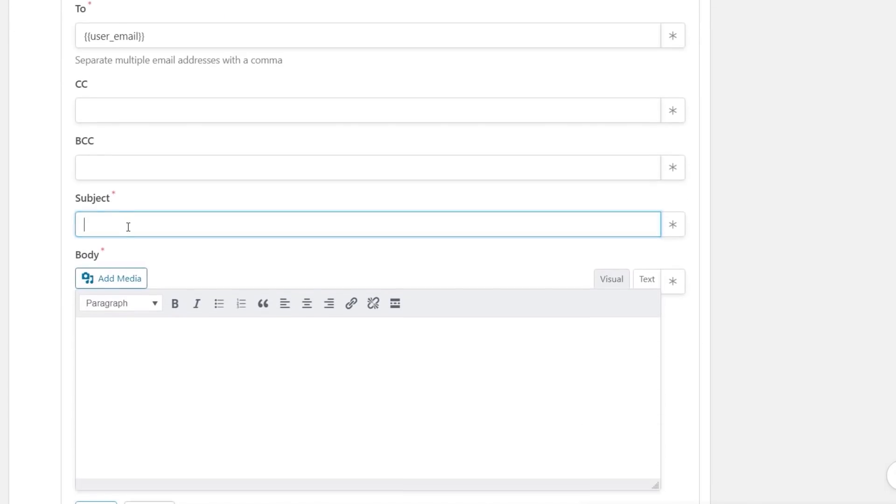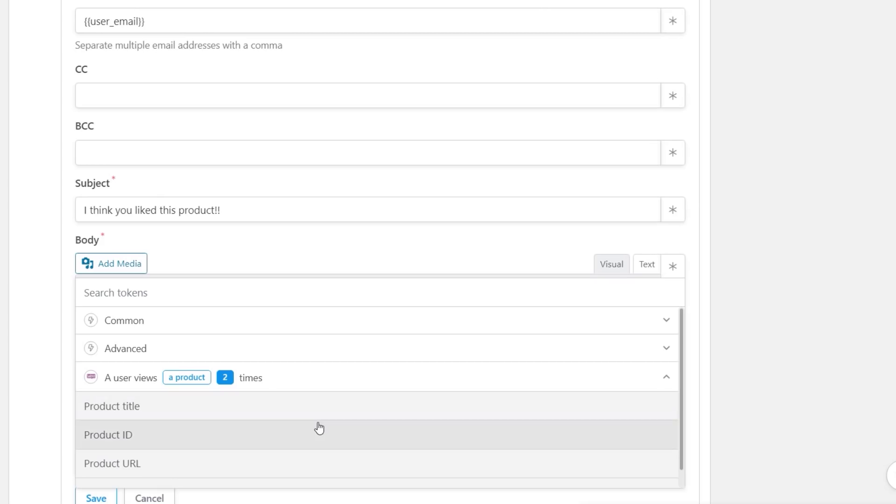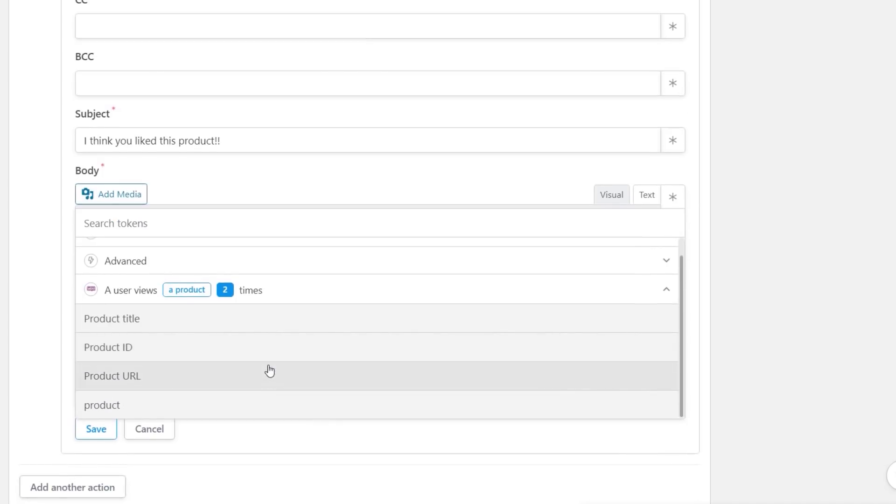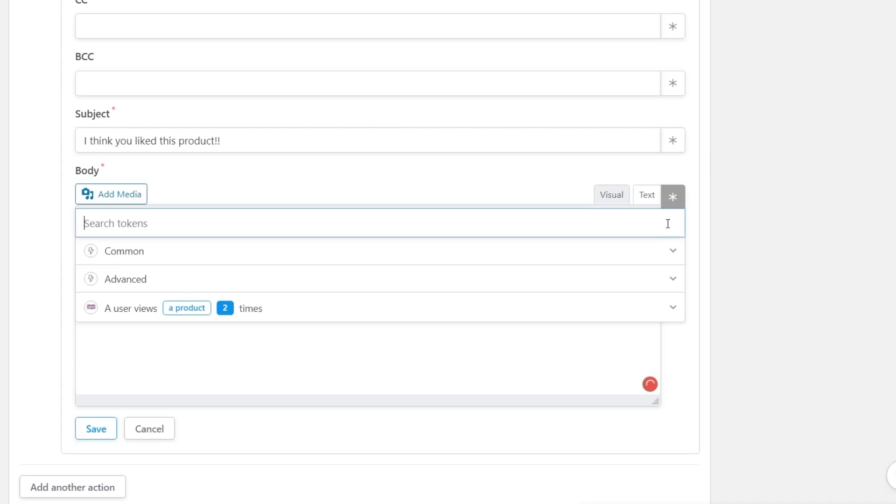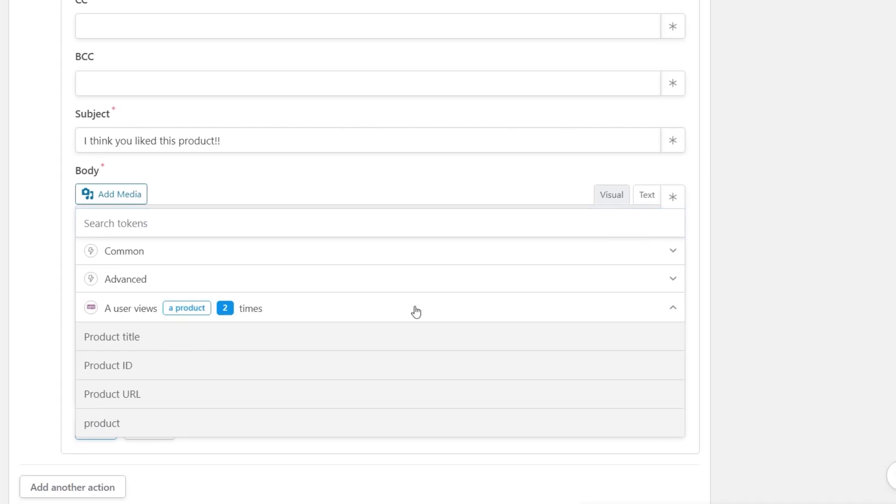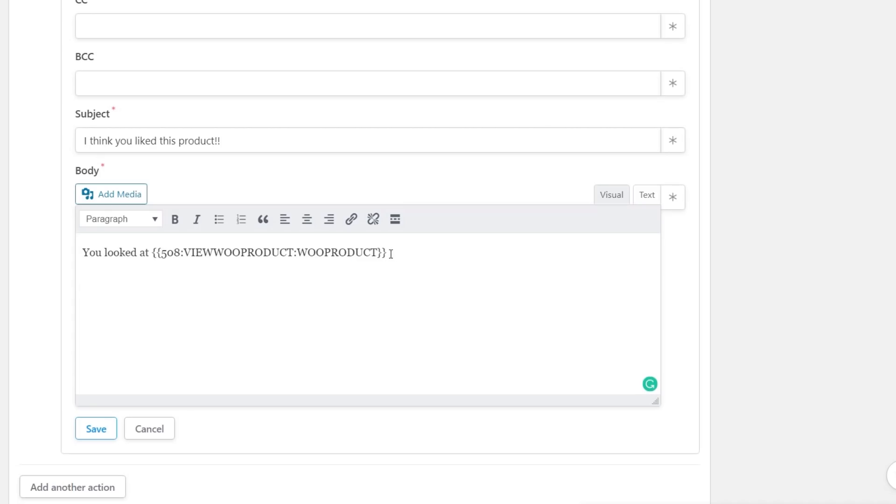Subject which we need to put in. We're just going to put in 'I think you liked this product.' Then we've got the body we can drop in there. So we say 'you looked at' and let's use one of those tokens. We've got common, we've got advanced, but what we want is user views product two times. We can choose from some of the options available as a product. So we're going to say product title. That will drop in the shortcode that's going to use to display that when this email is sent.